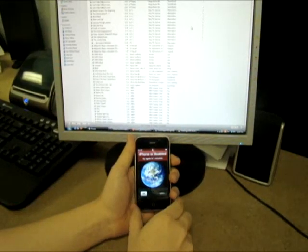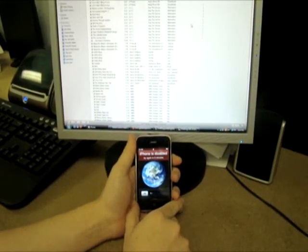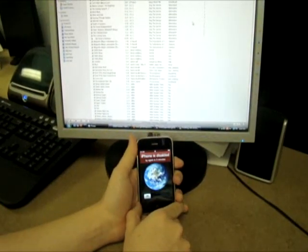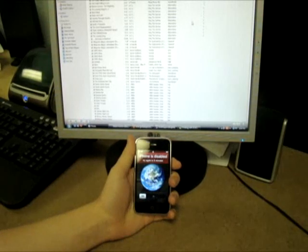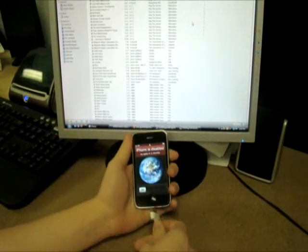Alright, so the iPhone has been disabled because I don't know the passcode. I'm going to hook it up to iTunes.